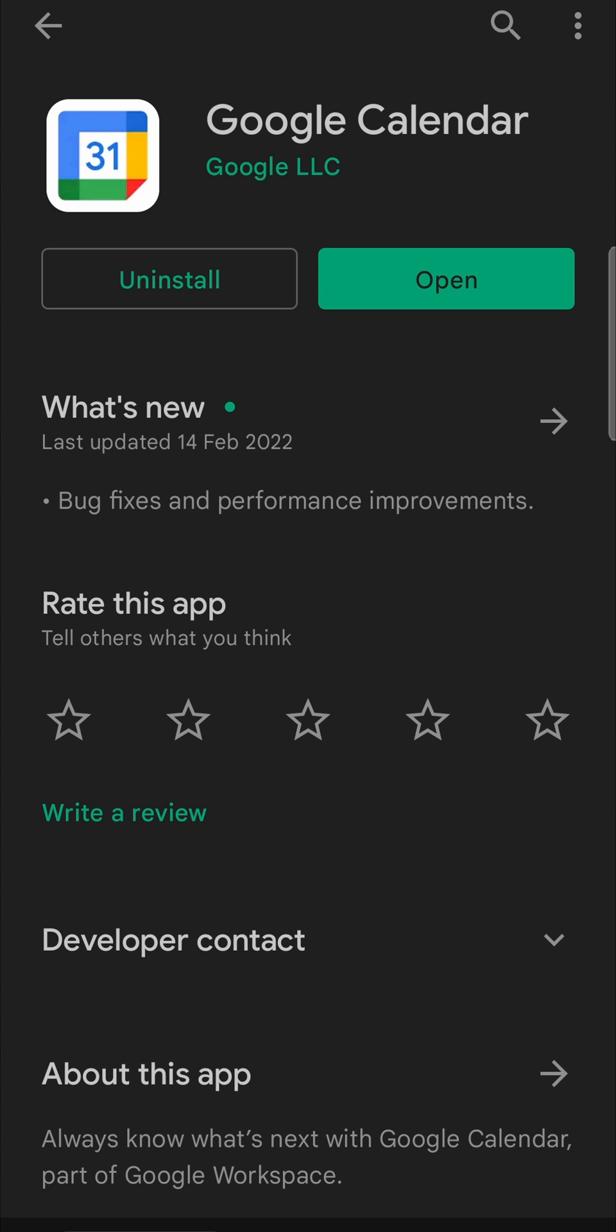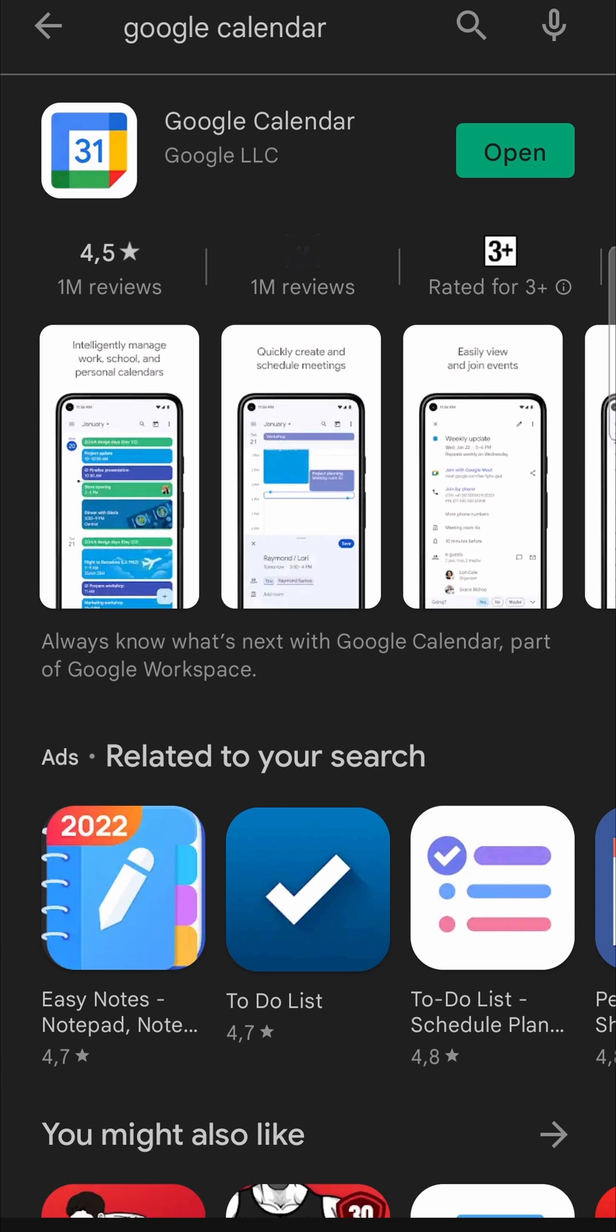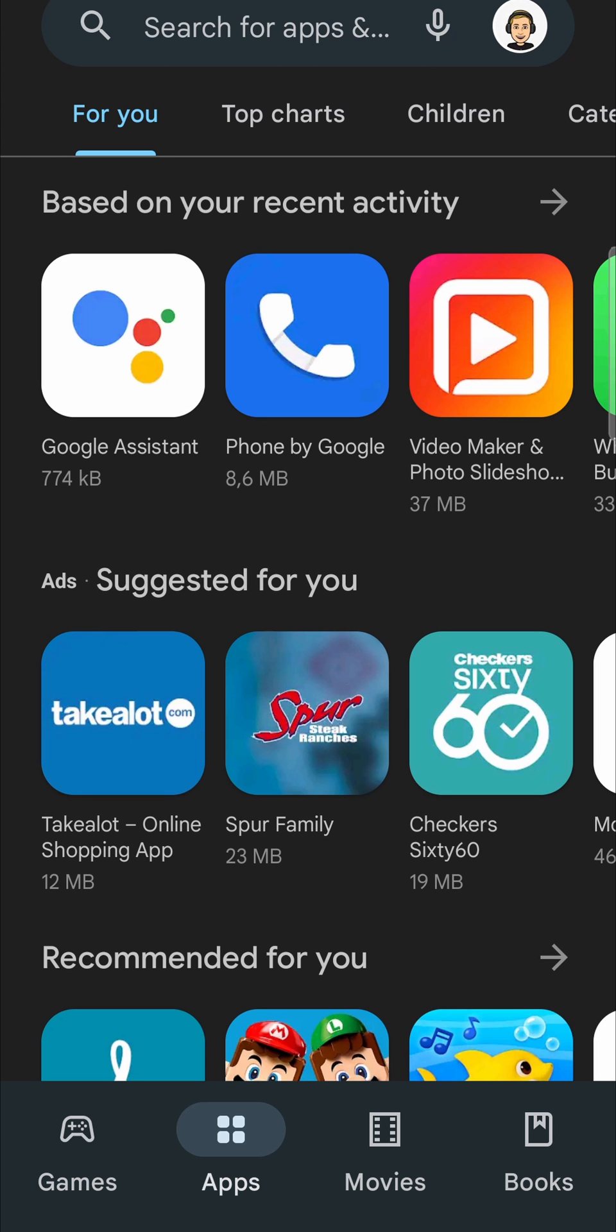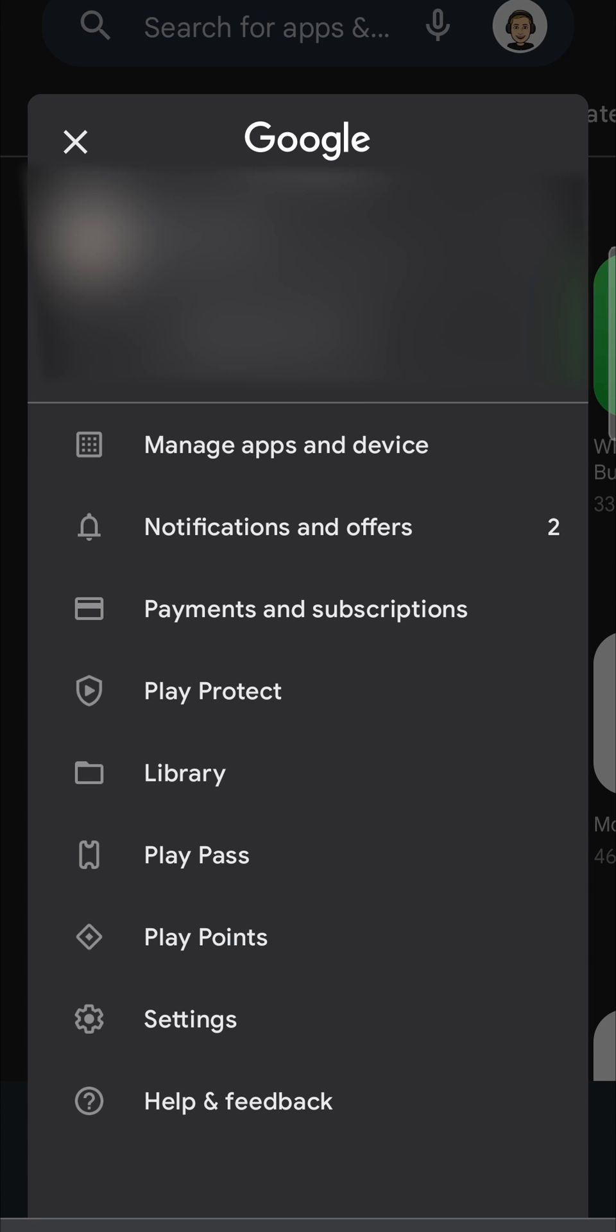Go back again, then what you want to do is tap on your profile icon there at the top right hand corner. Then you want to tap on settings near the bottom.